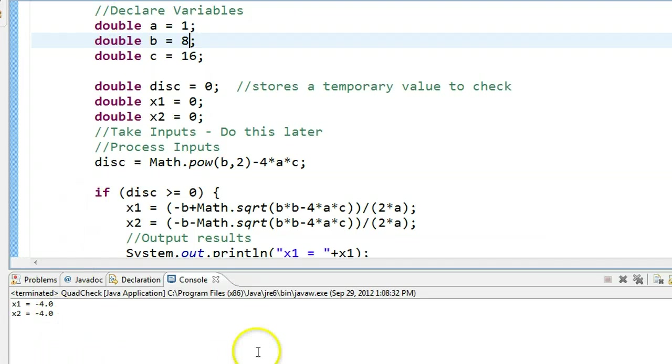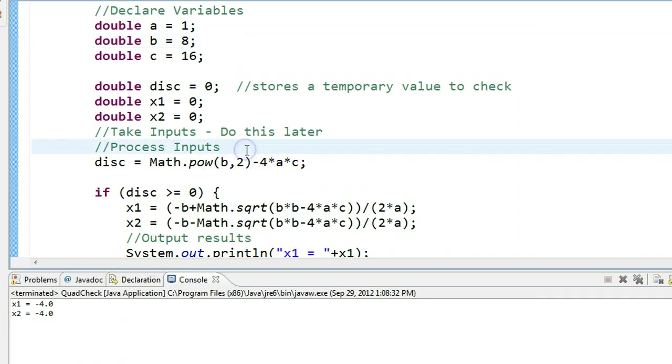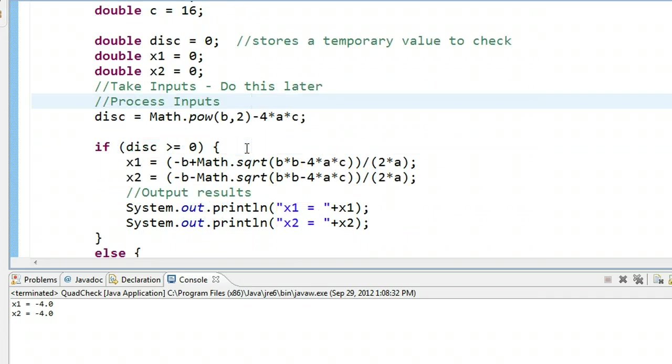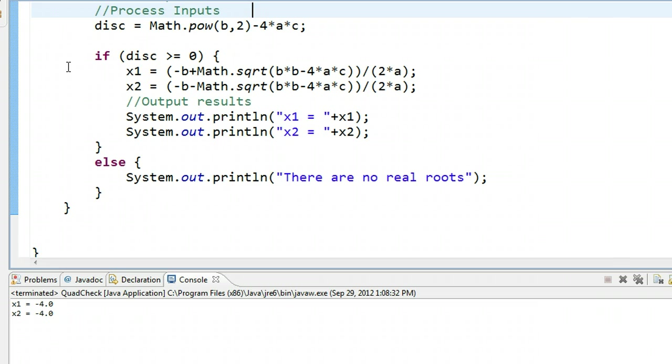But what would be really nice in this program is for this program to say, there is one real repeated root at that value. That's where I'm going to leave you to try and think about modifying this program to do. I want you to change this conditional statement, this if structure, to account for the case where there is one real repeated root. I'll give you a hint. One of the best ways to do this is to use what's called an else if structure. Good luck.